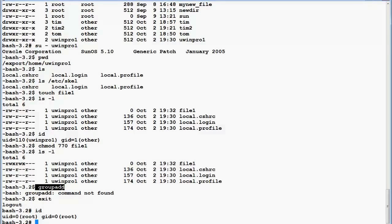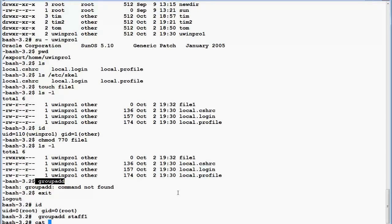Now as superuser I run 'groupadd' to add a new group. I don't assign a group ID — I just take the default. The new group name is 'staff1', since I already have a group called 'staff'. All groups are updated in '/etc/group'. Staff1 is assigned the next available group ID, which is 104, and has no members yet. For comparison, the group 'adm' has members root and daemon.